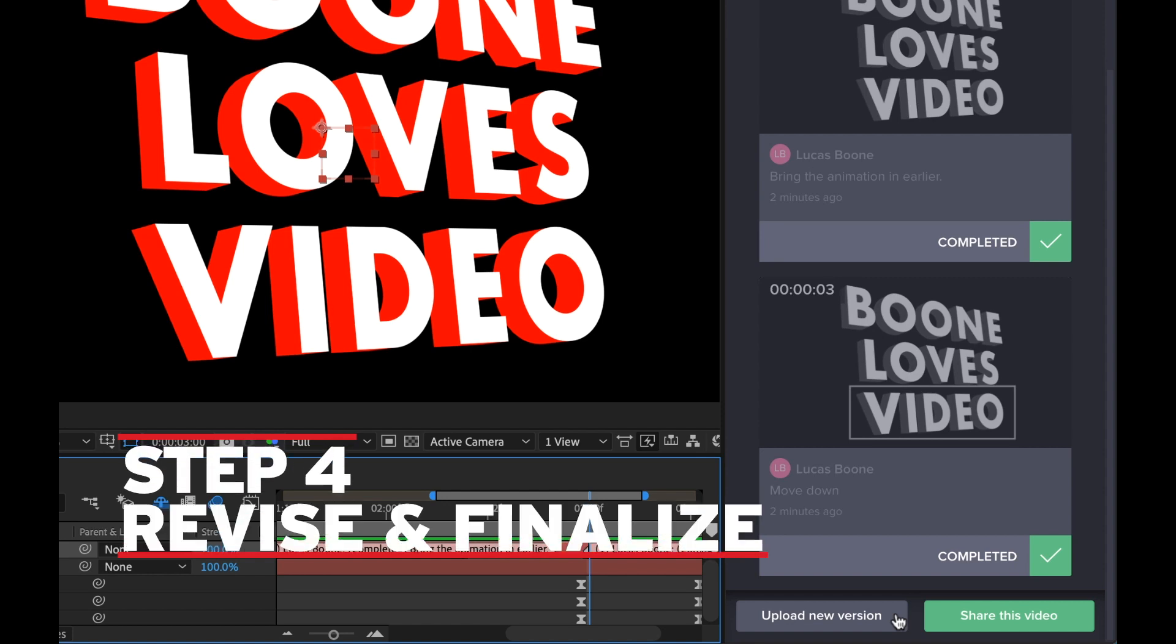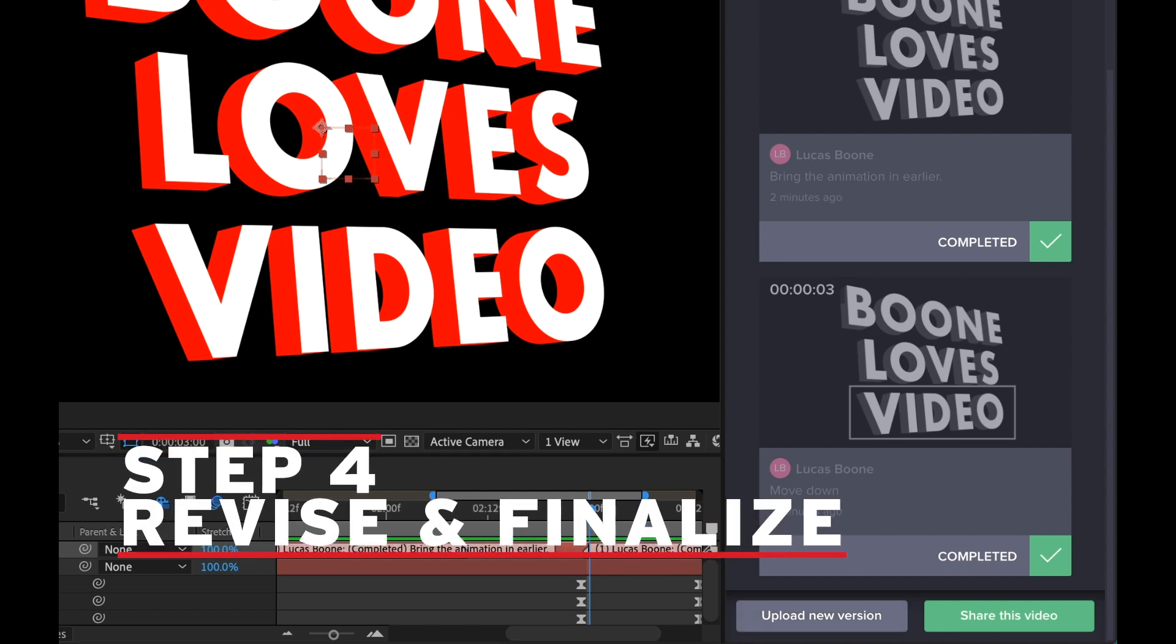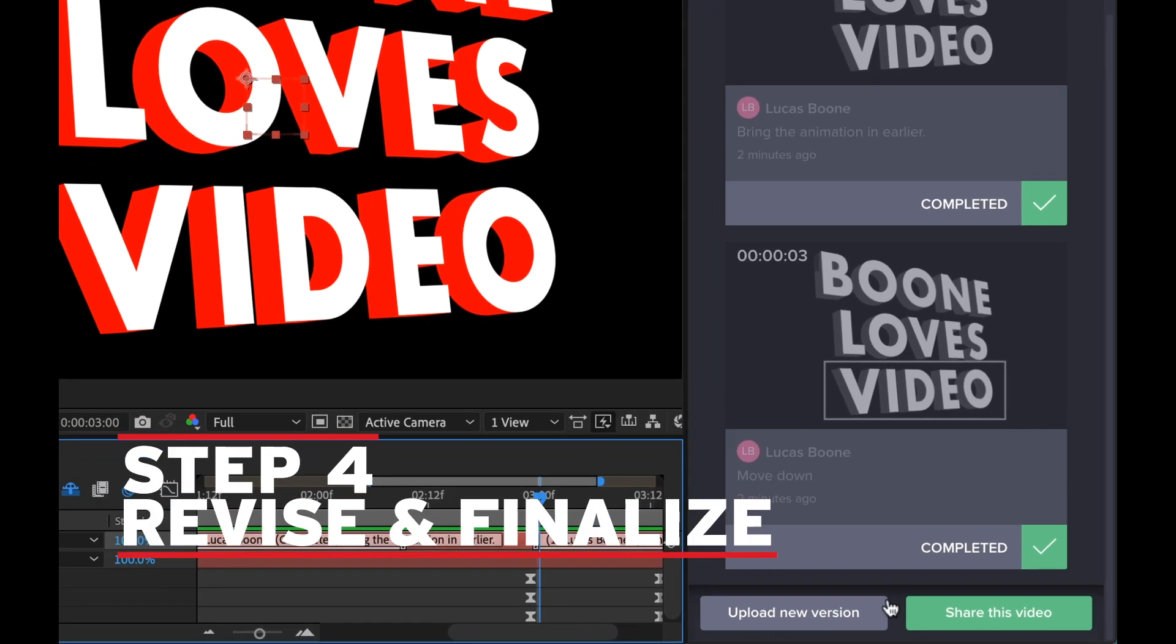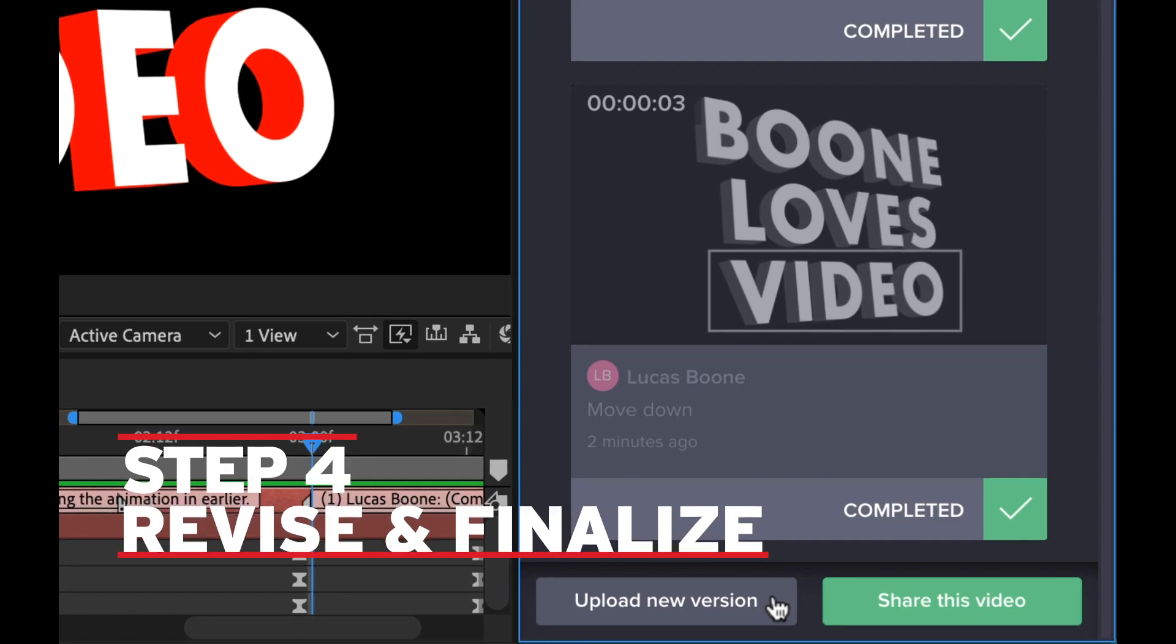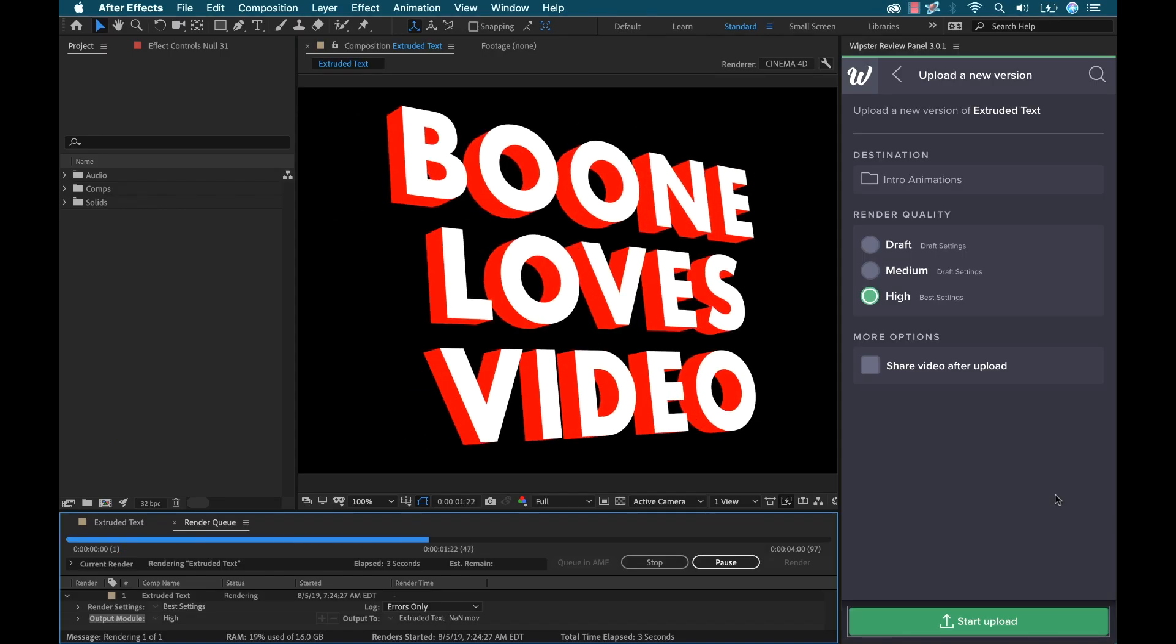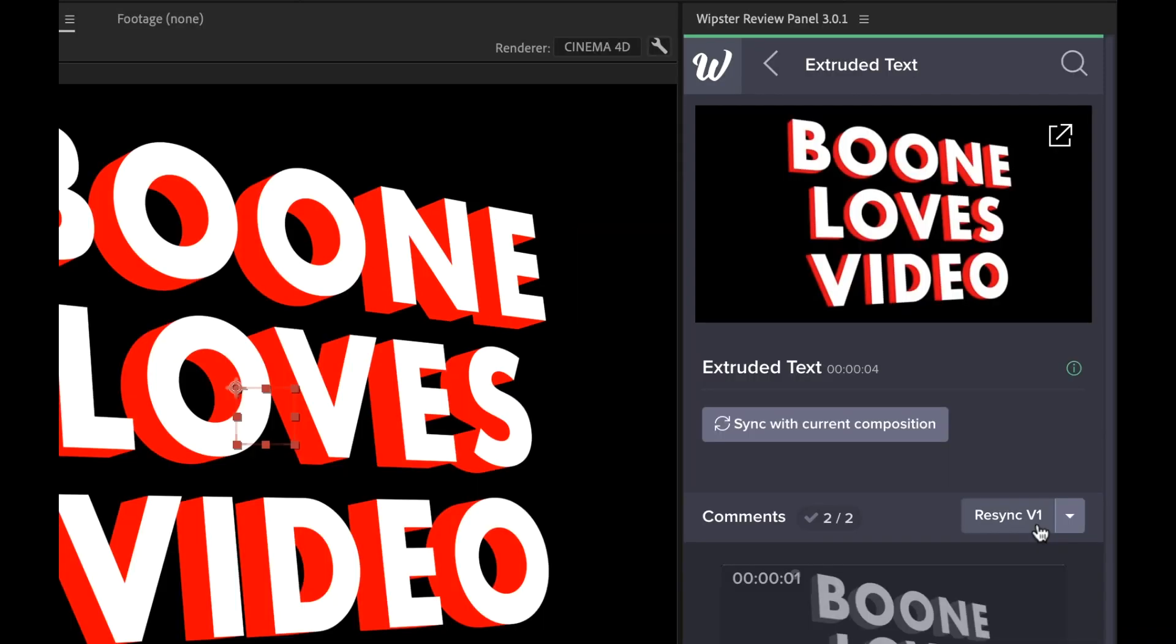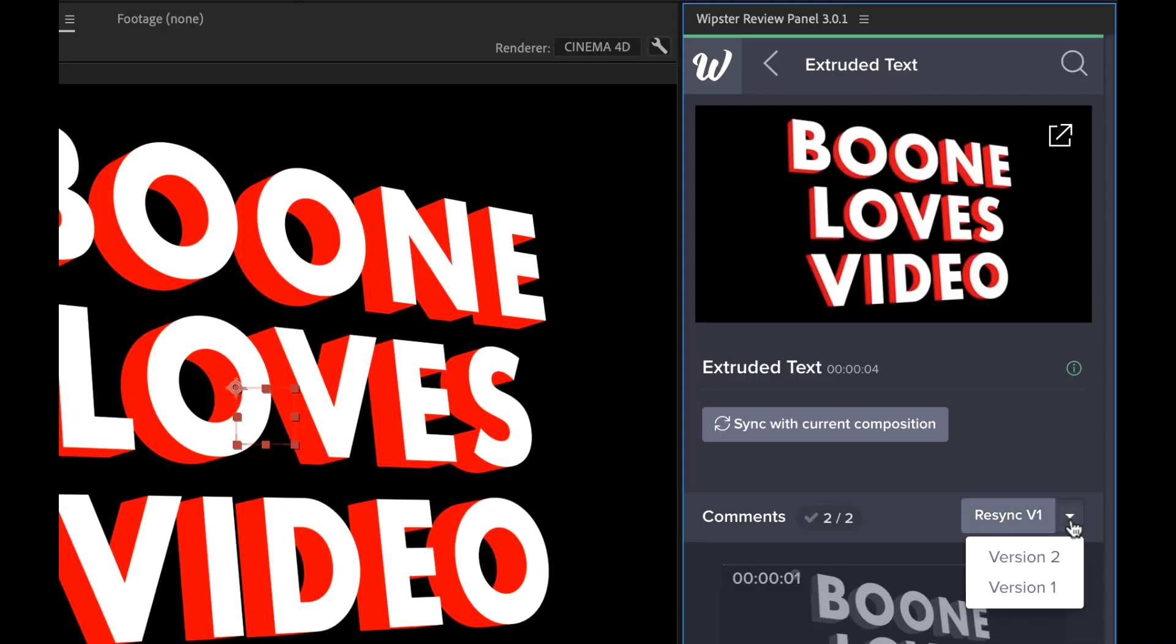Step four, revise and finalize. So now once I've made all the necessary revisions, there's a large gray button down here giving me the option to upload a new version. So once this new version is uploaded, both the viewer and I will quickly be able to switch between both versions, if we so desire.